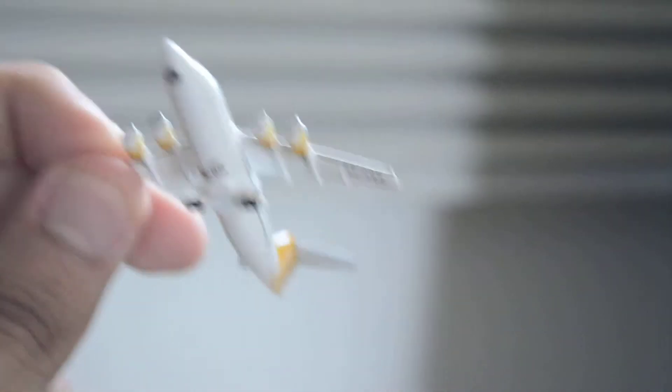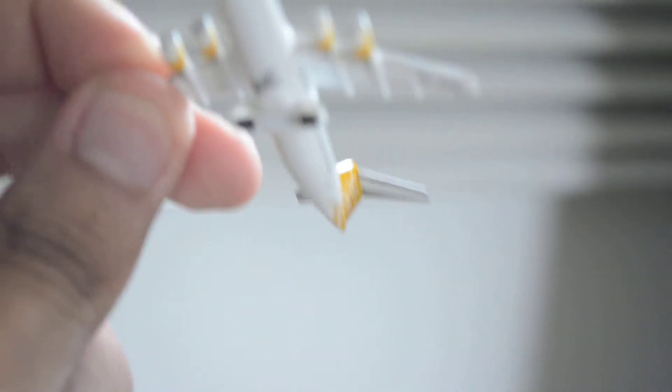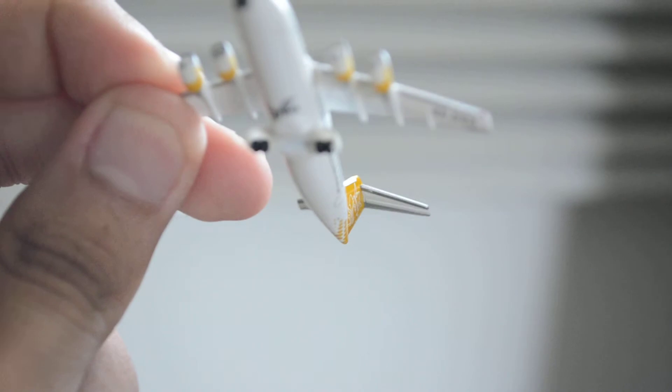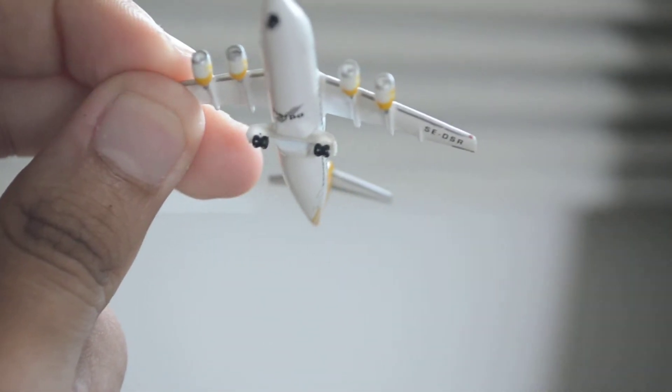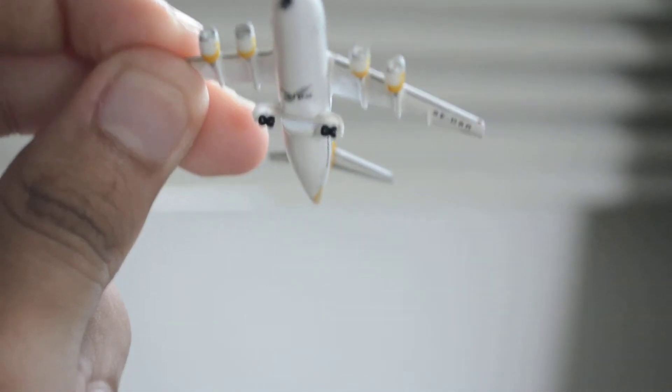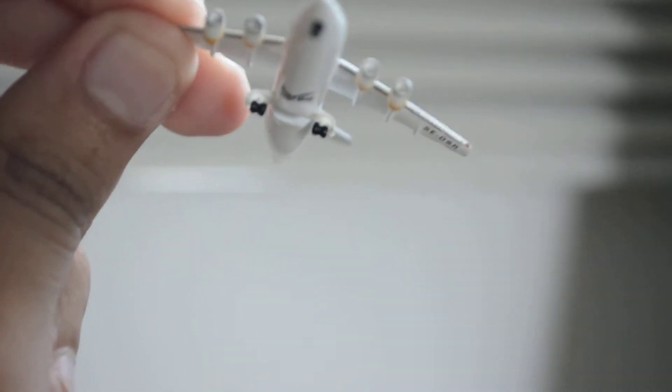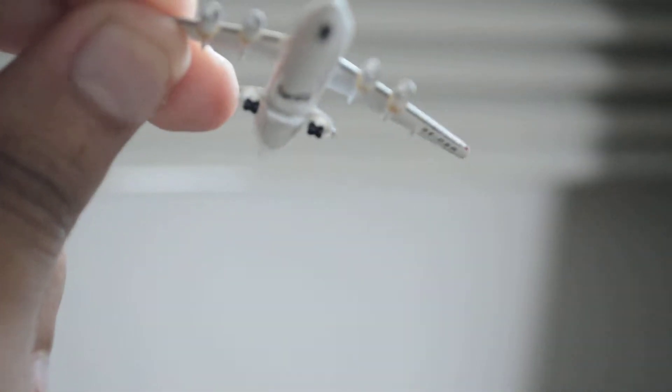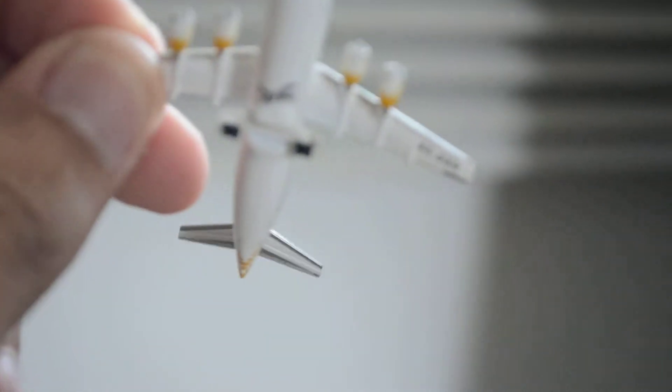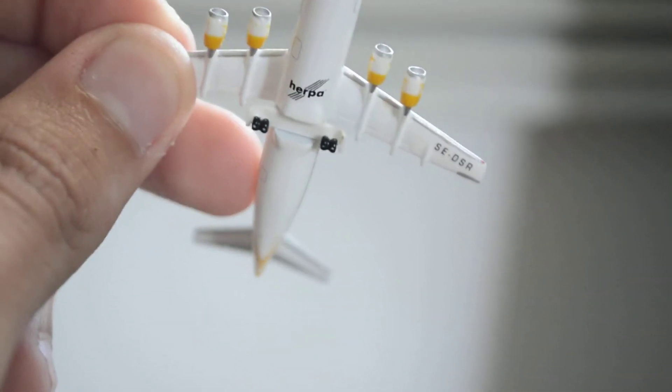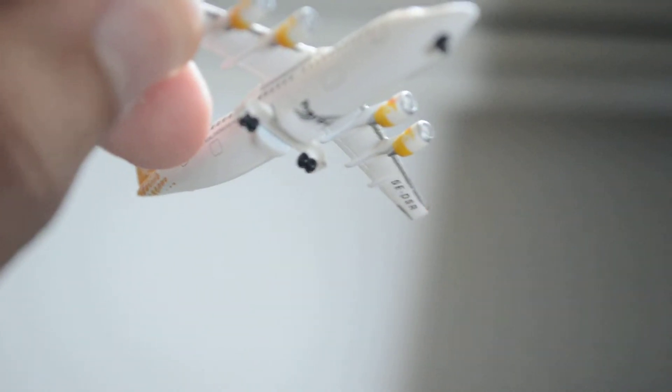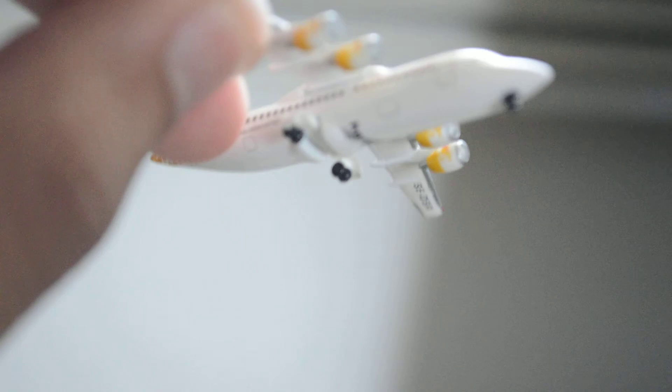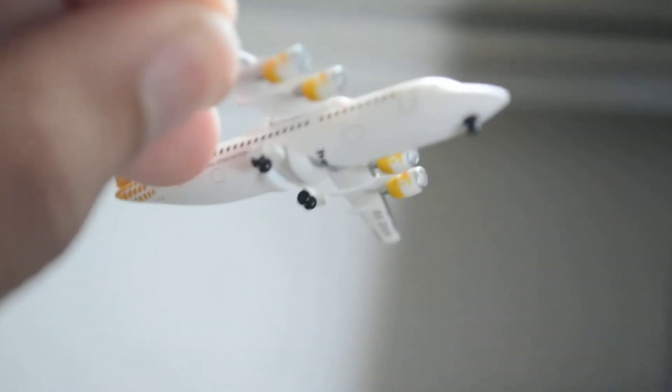And a thing that I don't like about this model is the landing gear. I know it's a very very tiny model so the landing gear just cannot be very detailed. But I don't like this hole in the middle of the fuselage. You can see they are installed in the way that you can see a hole in the middle of the fuselage.